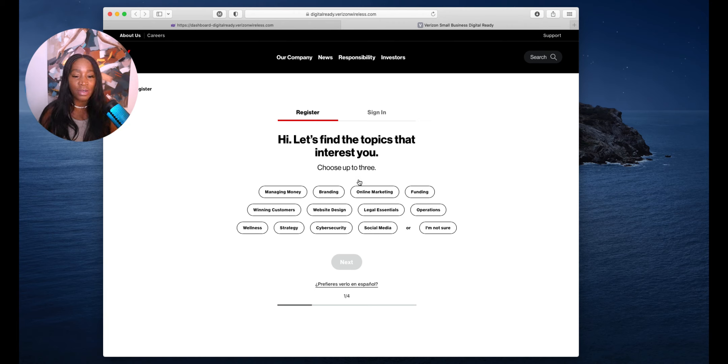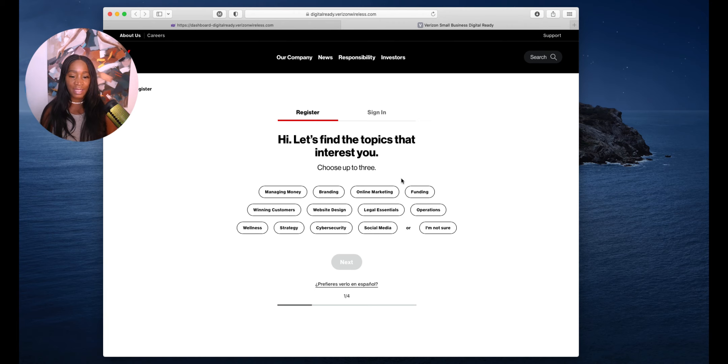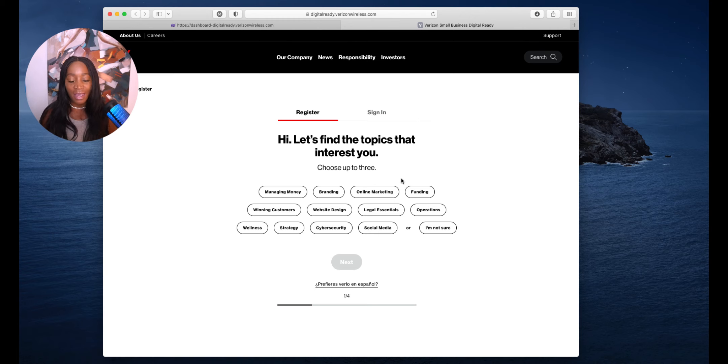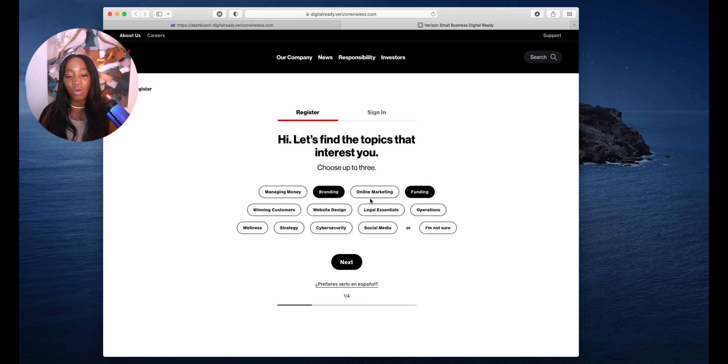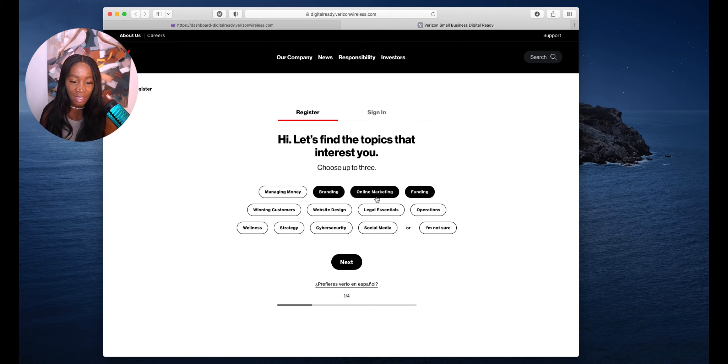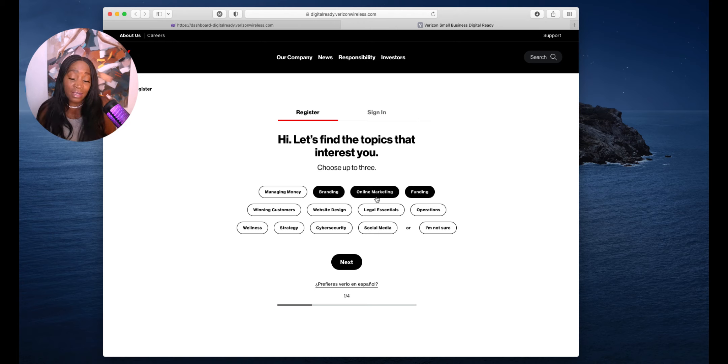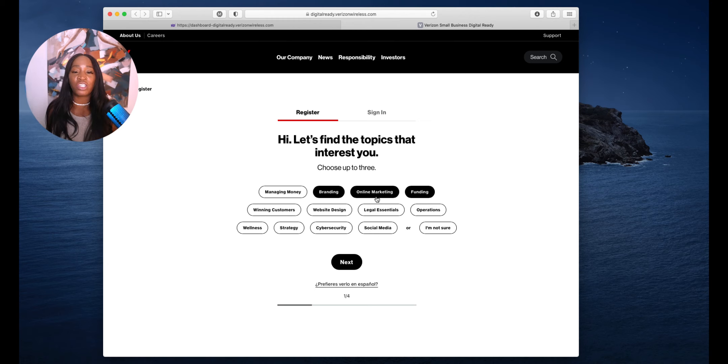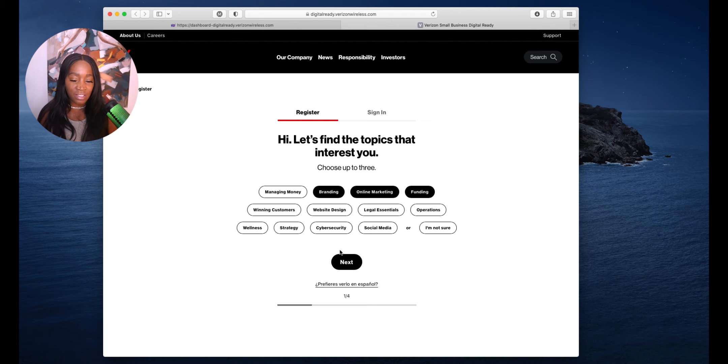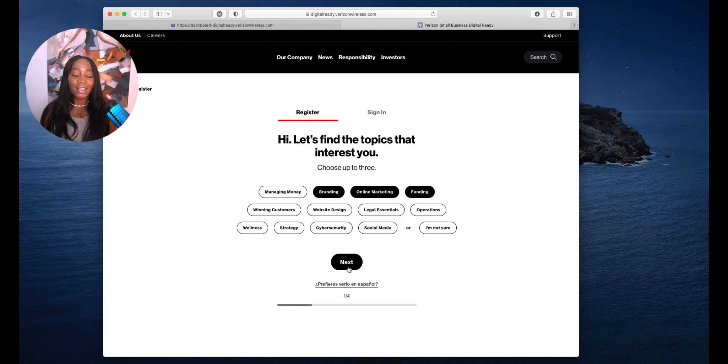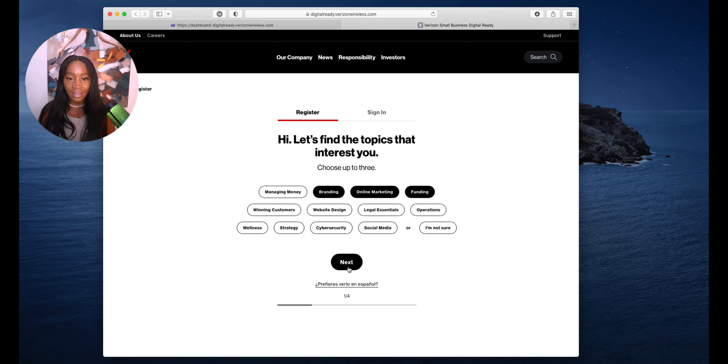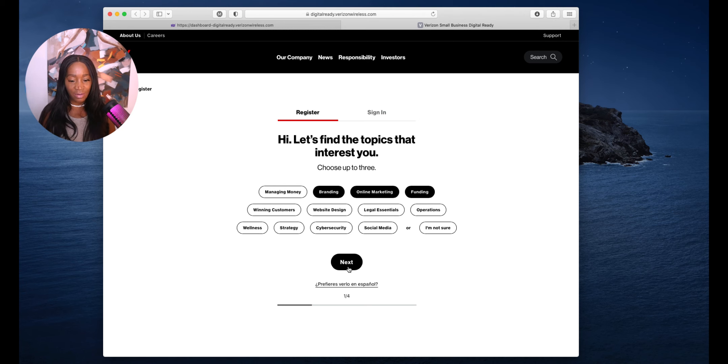Click on register to learn more. It asks you to find the topics that interest you. You can do up to three and it's going to specialize your free education. On mine, I pick branding, funding, and online marketing. You can choose managing money, winning customers, website design, legal essentials, or you're not sure. It's okay. You want to get registered by choosing three topics that interest you because it's going to tailor the education to you.